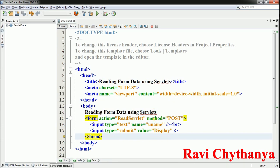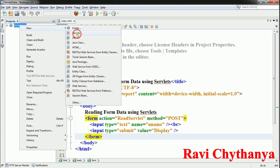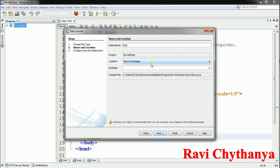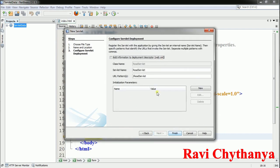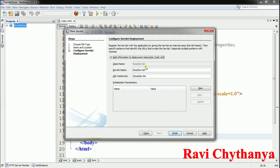Now I need to create the servlet to handle the form. Right-click on the project, New, Servlet, name it 'ReadServlet', say Next. Add information to the deployment descriptor web.xml file. As I already told you, I'm creating three files: the HTML is done, now the Java servlet, and the deployment descriptor will also be created. Say Finish.